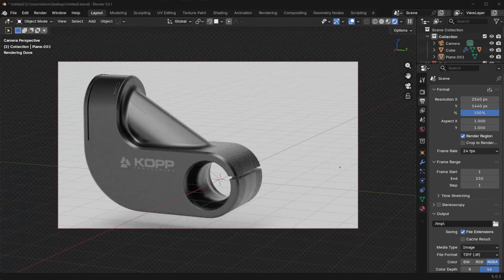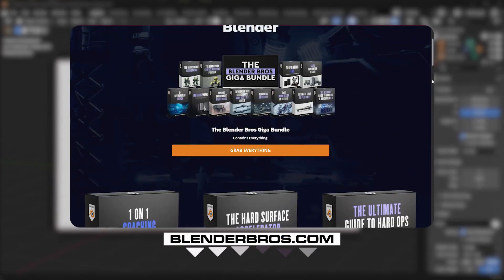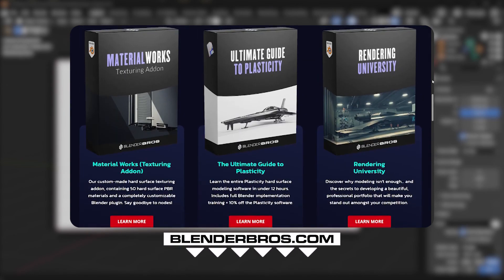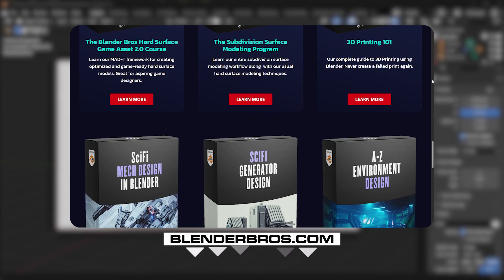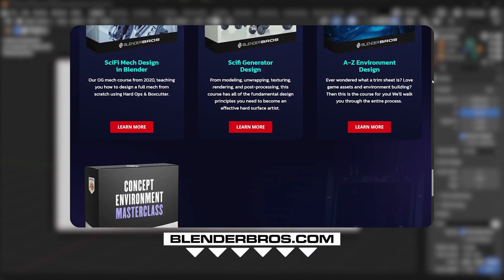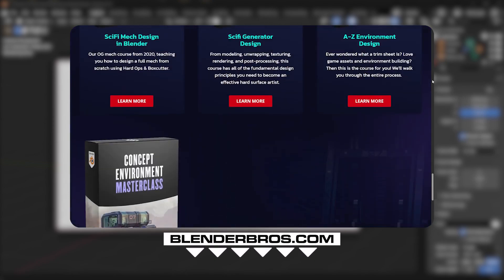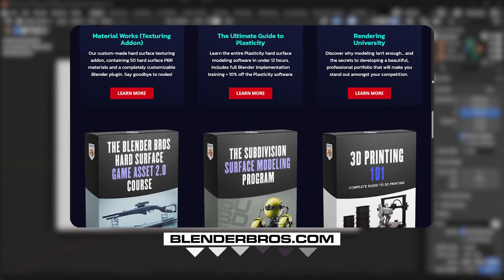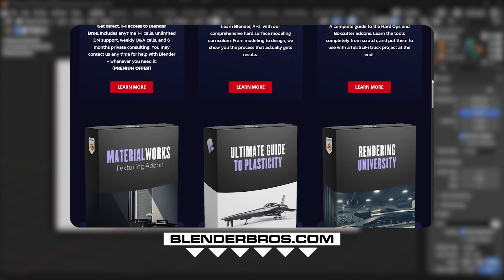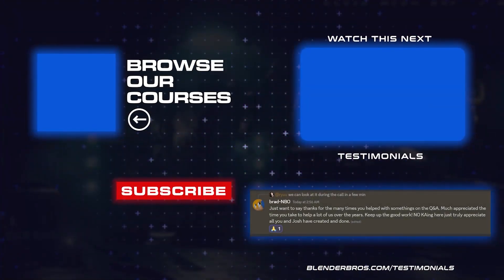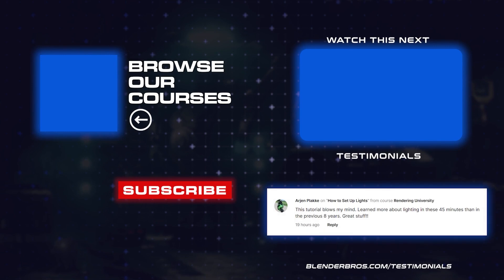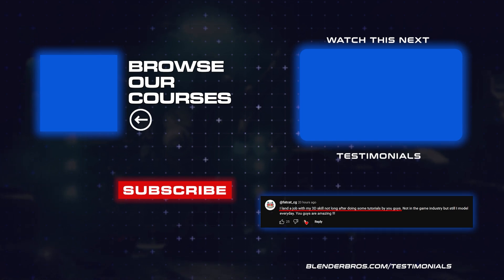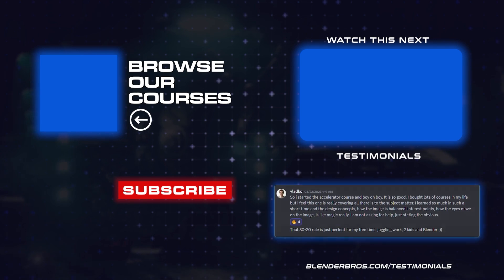If you guys enjoy this tutorial and want to take your skills even further, check out Blenderbros.com. You're going to have access to all of our premium courses over there. There's stuff on hard ops and box cutter, beginner tutorials. We have CAD workflows with plasticity, rendering tutorials, and our material works plugin. All sorts of stuff over there for hard surface modeling. So head over to Blenderbros.com or to the links in the top of the description. Check out our premium programs. And I'll see you in the next video.